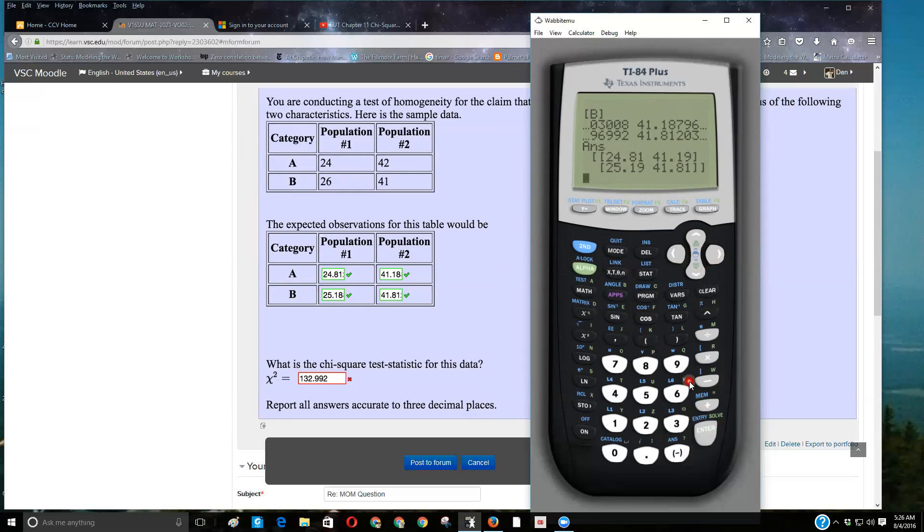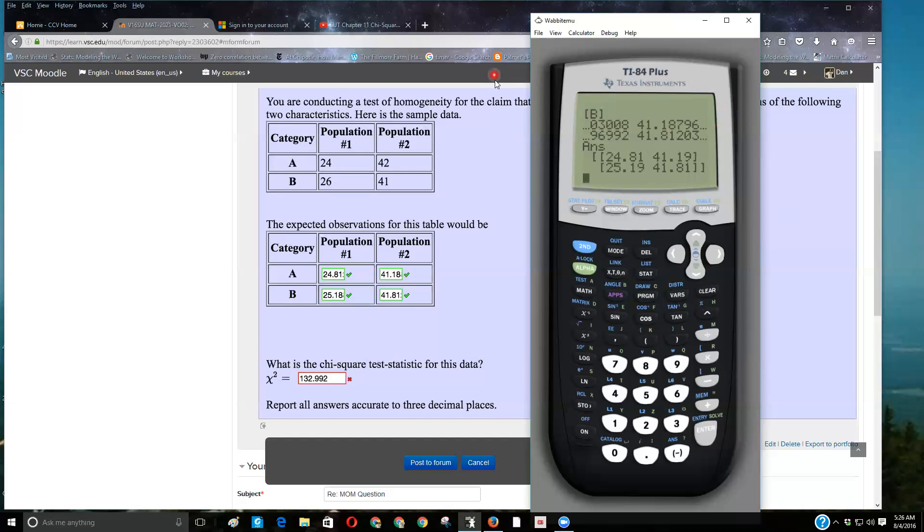So chi-square with the calculator is very easy. You just got to input the original table. It won't give you all the information that you need for the bulk math, but it'll give you most of it, so I hope that helps you do this with technology.